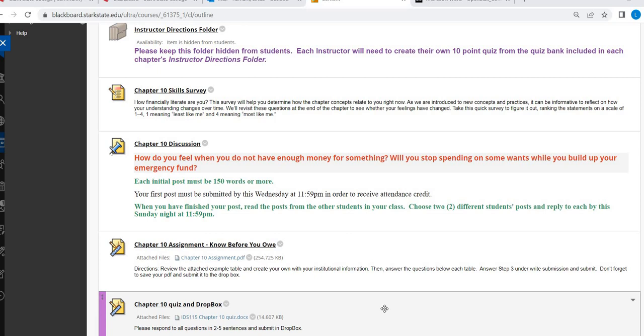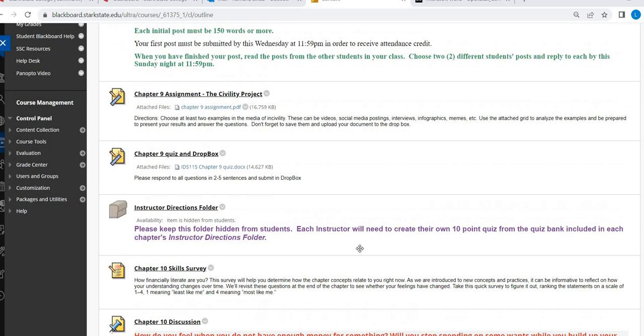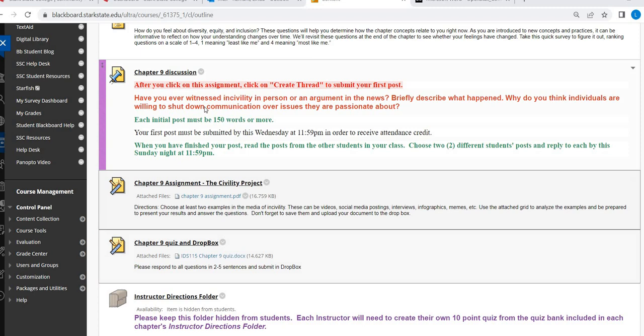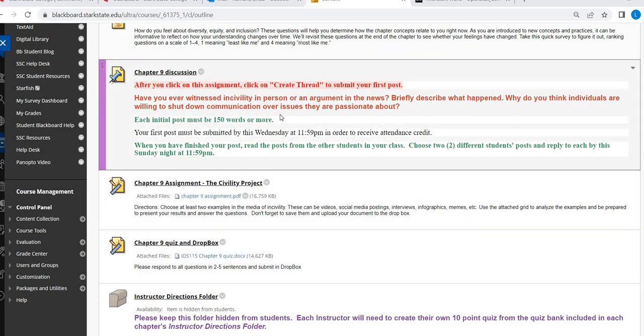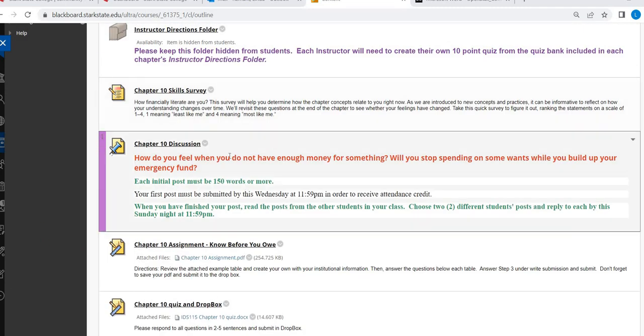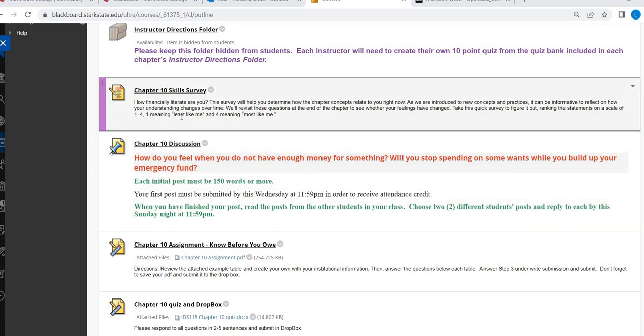Hi College Success, this is your video for Chapter 10 assignment.